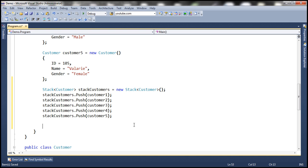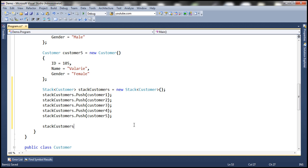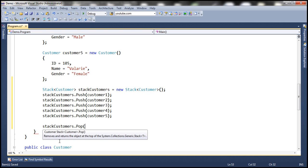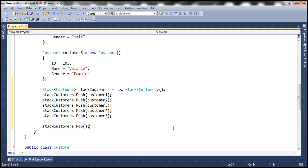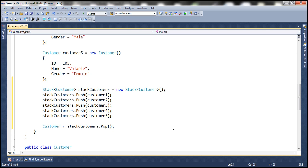To get an item from the stack, we use the pop method. The pop method is going to remove and return the object that is present at the top of the stack. So let's store this object in a variable of type customer and call it C1.